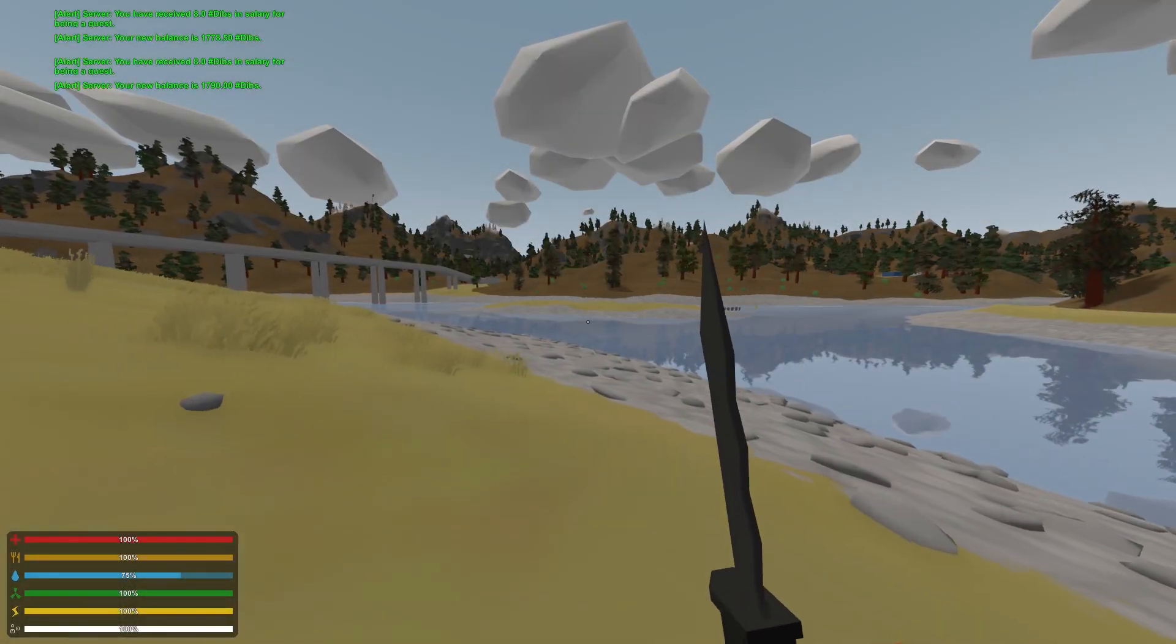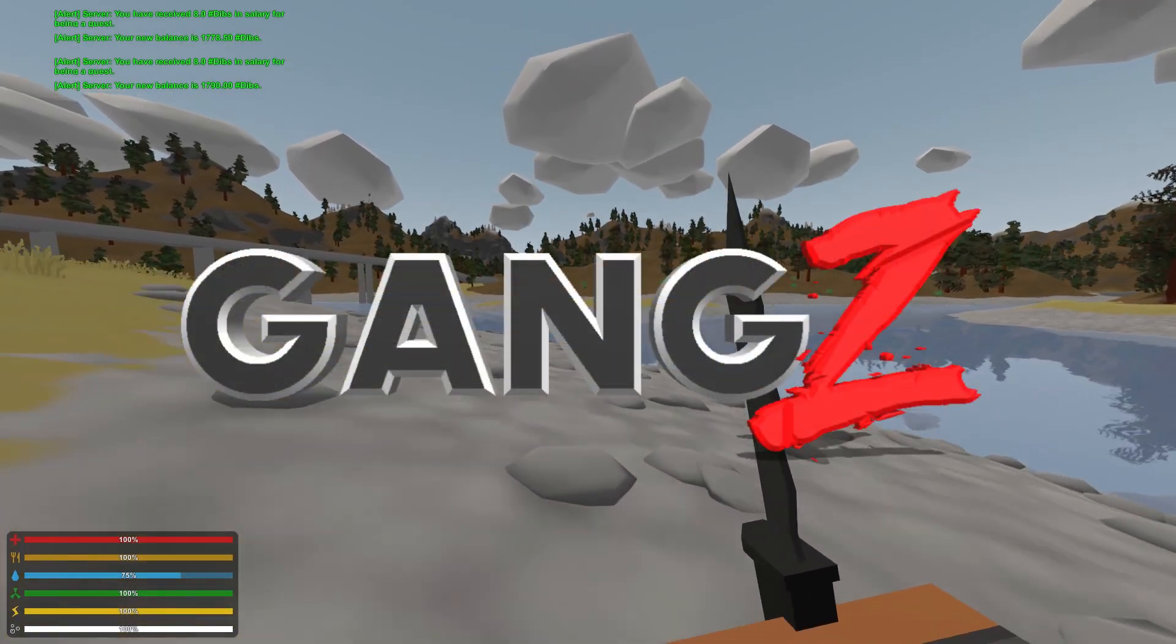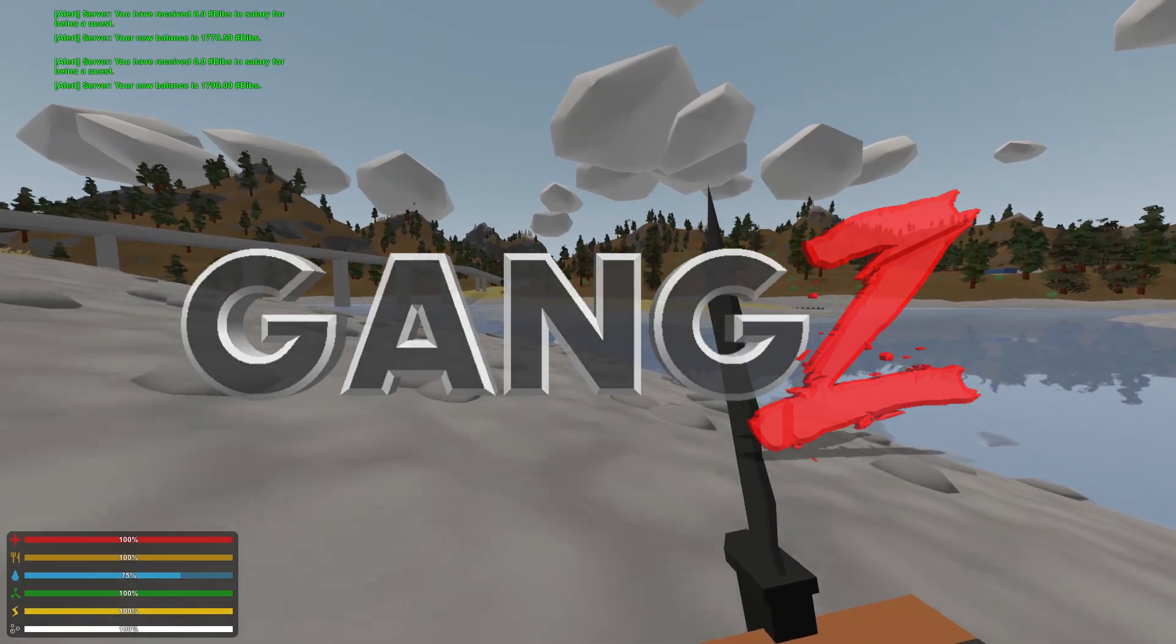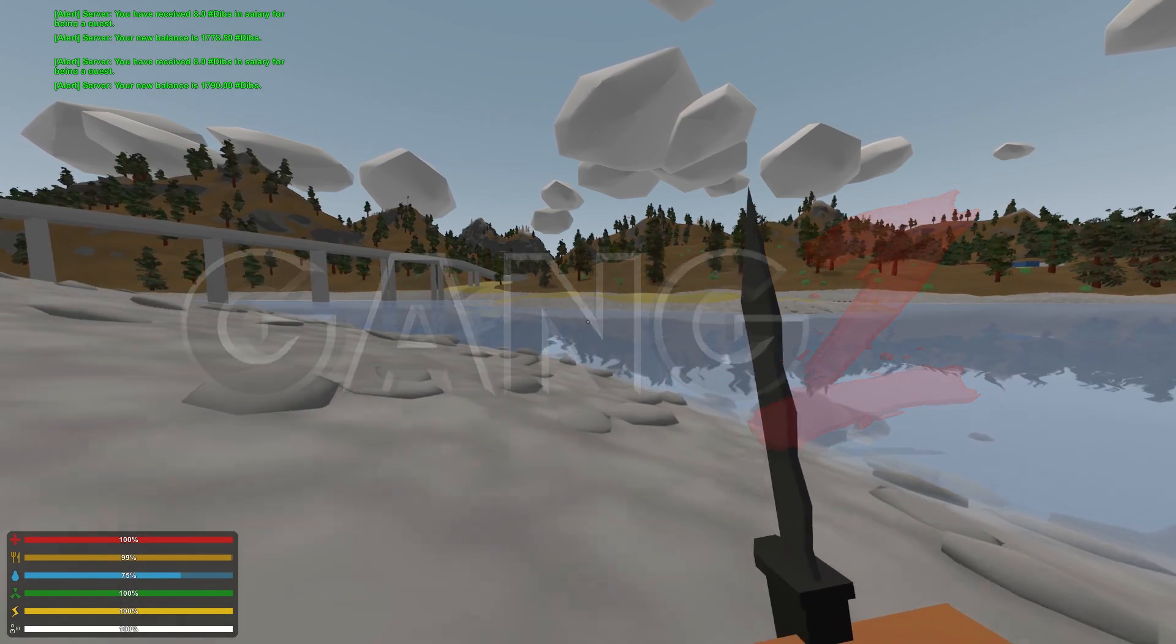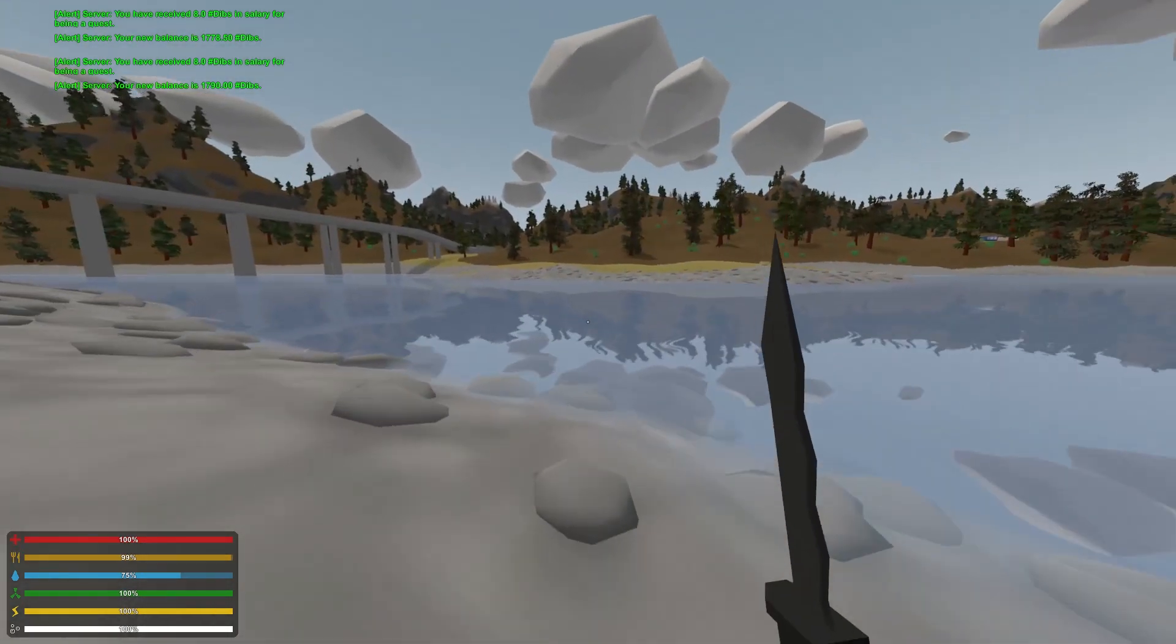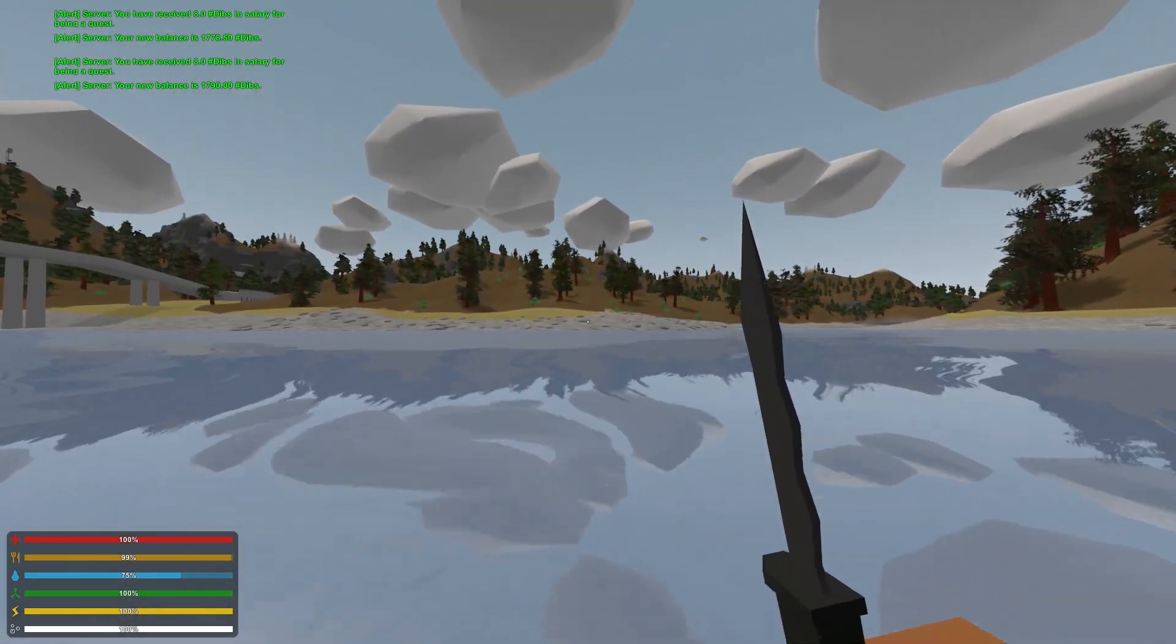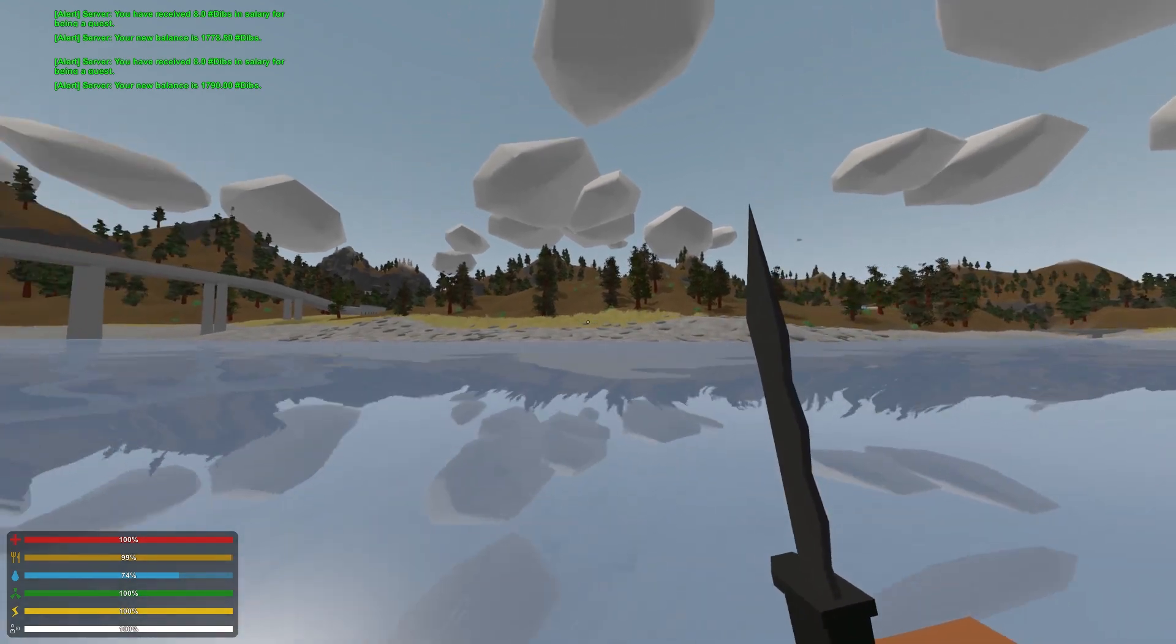Hello there, welcome back to Unturned on the Gengsie server. This is season 7. Once again, I'm all by myself, and you know what? I'm okay with that. I'm totally okay with that. I've got something exciting to show you today.